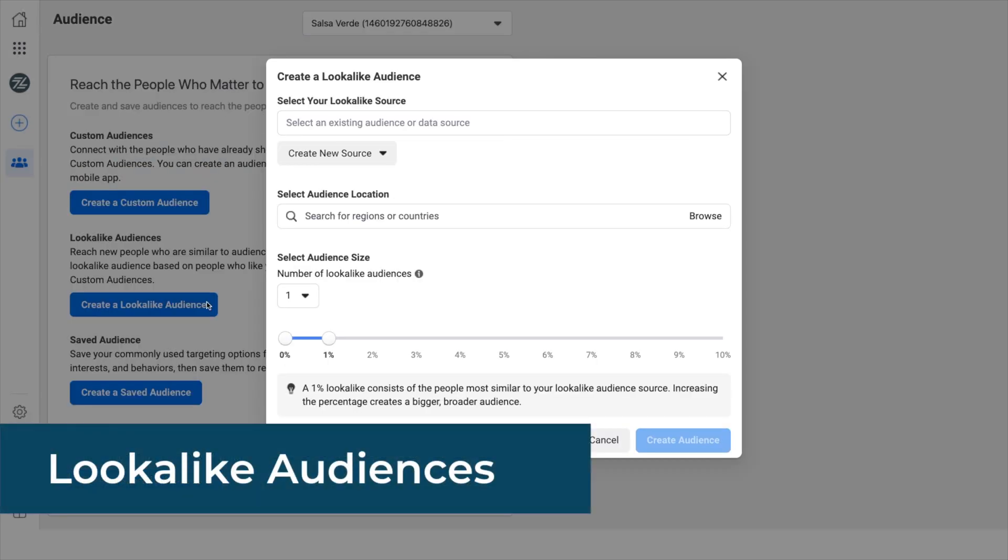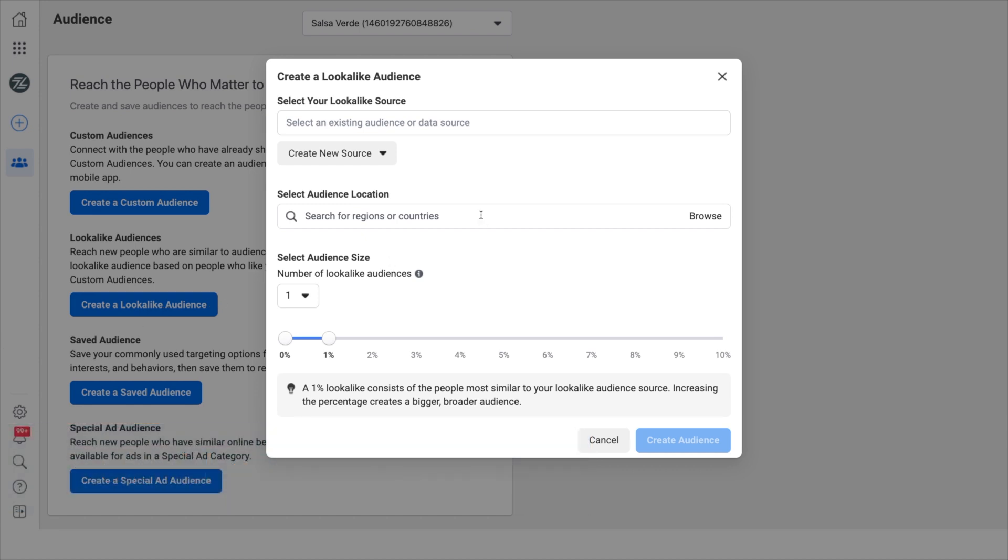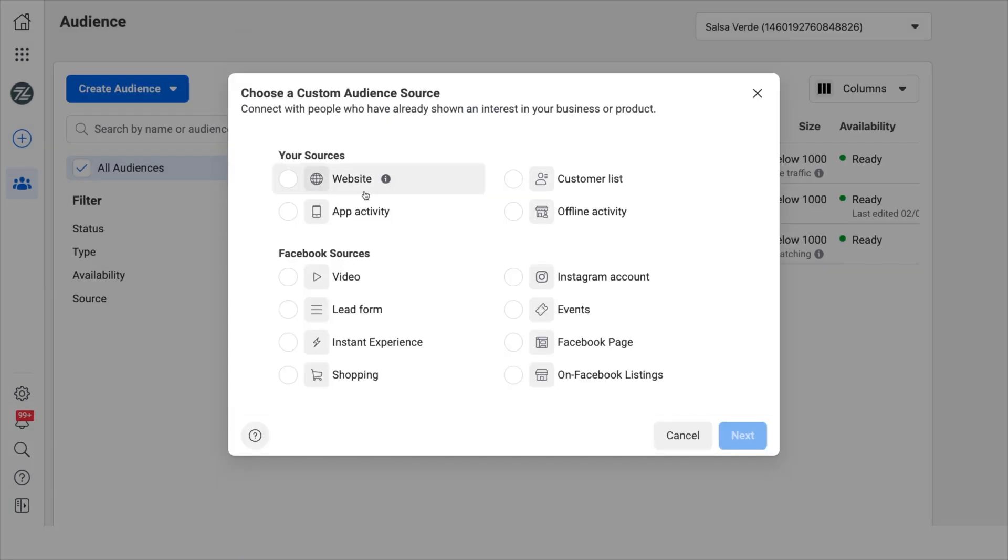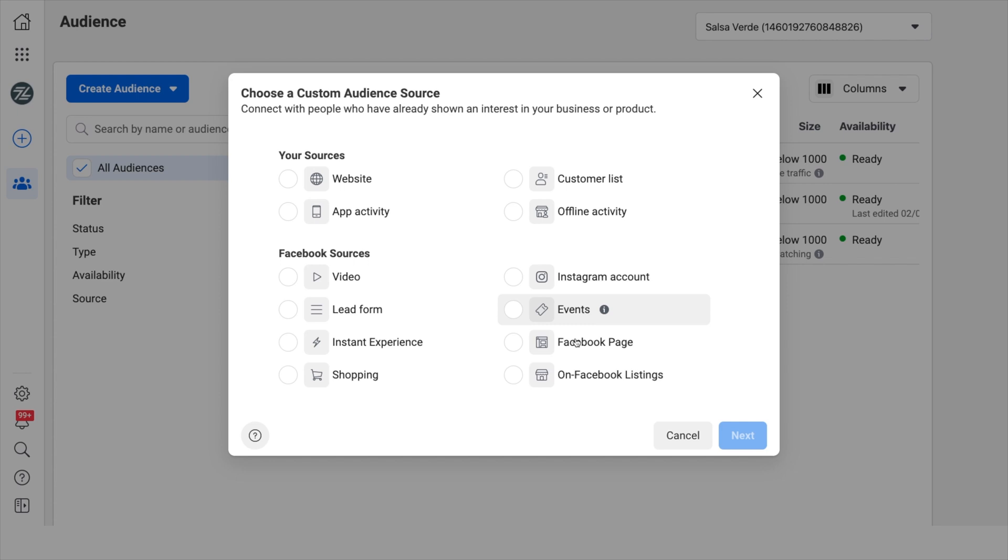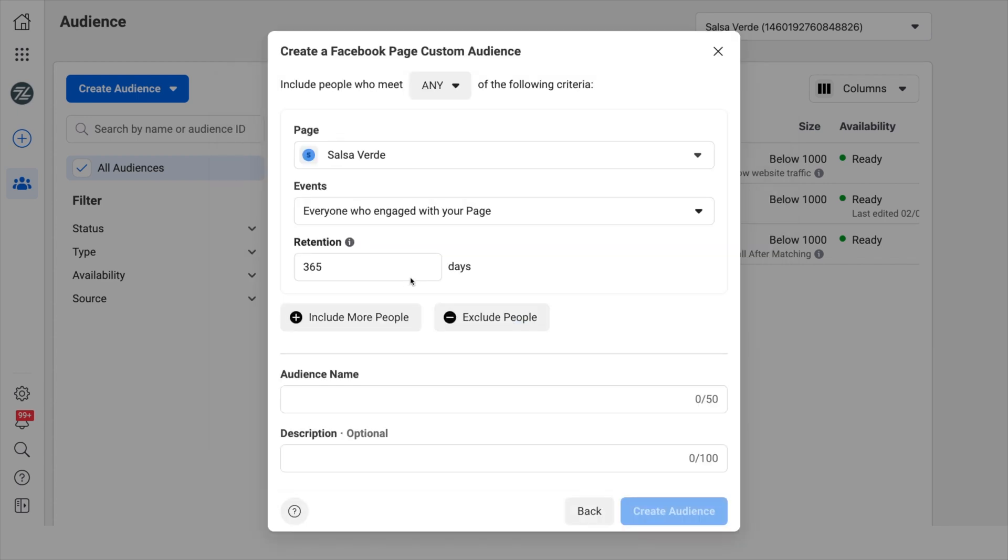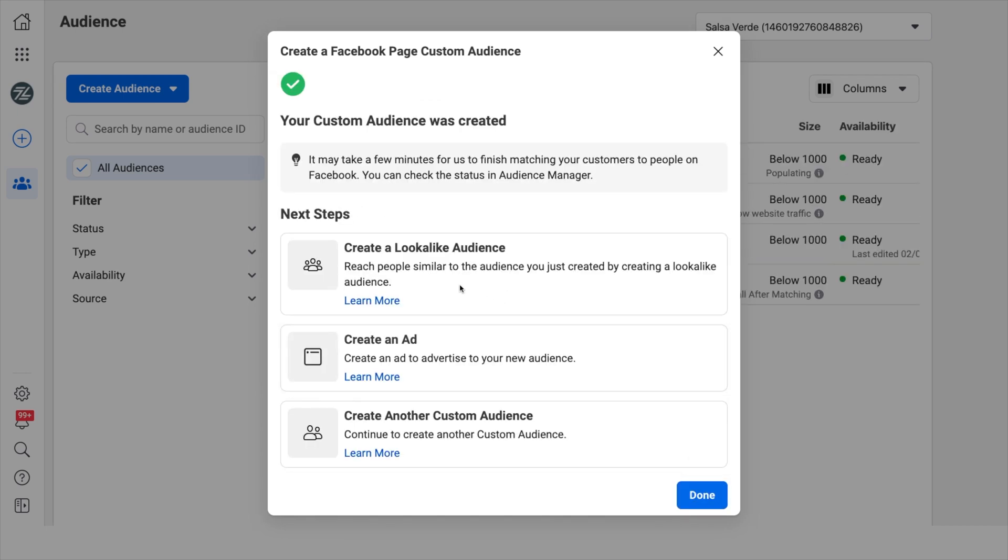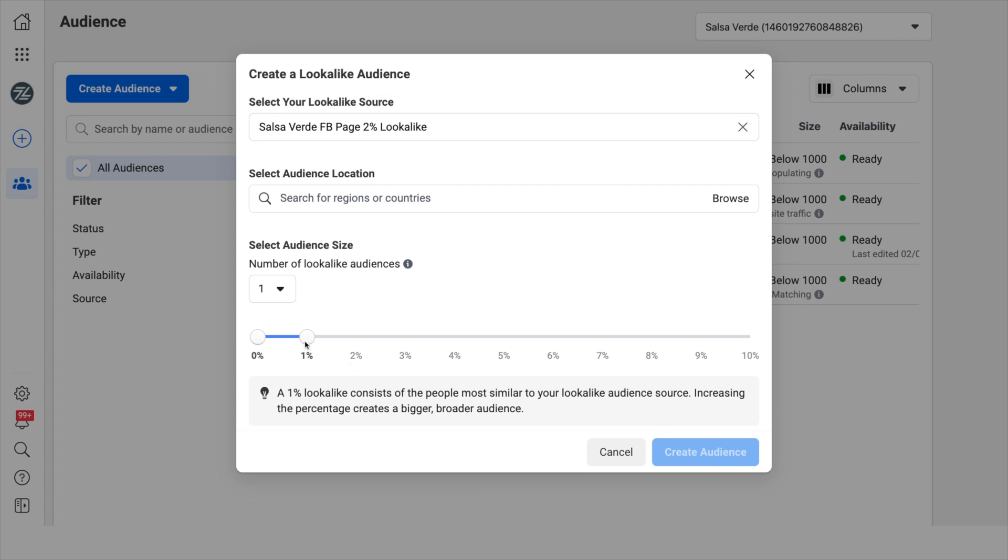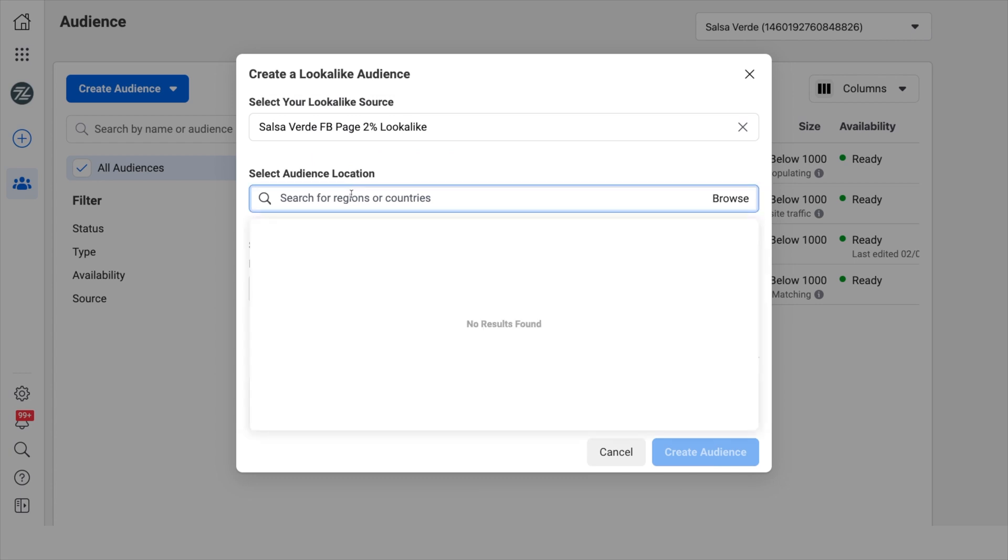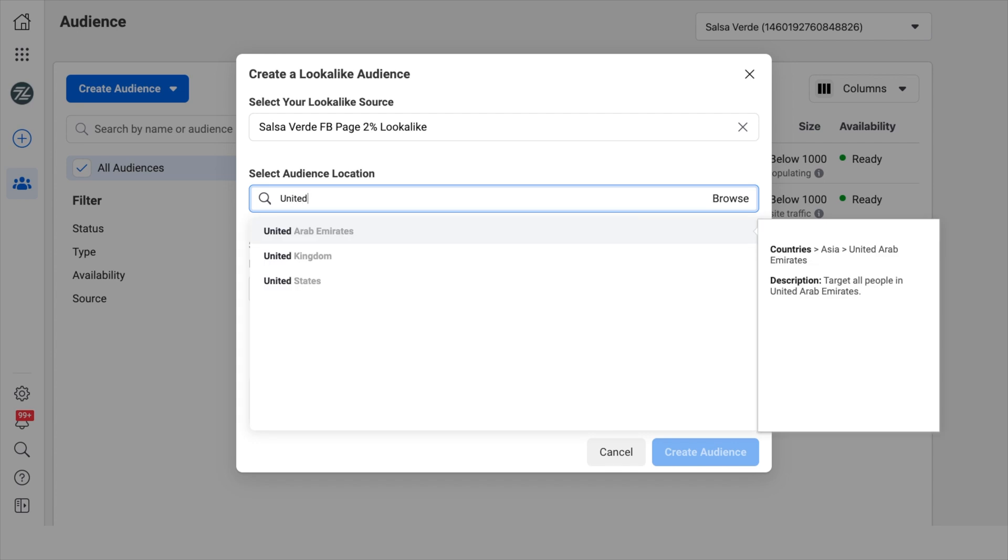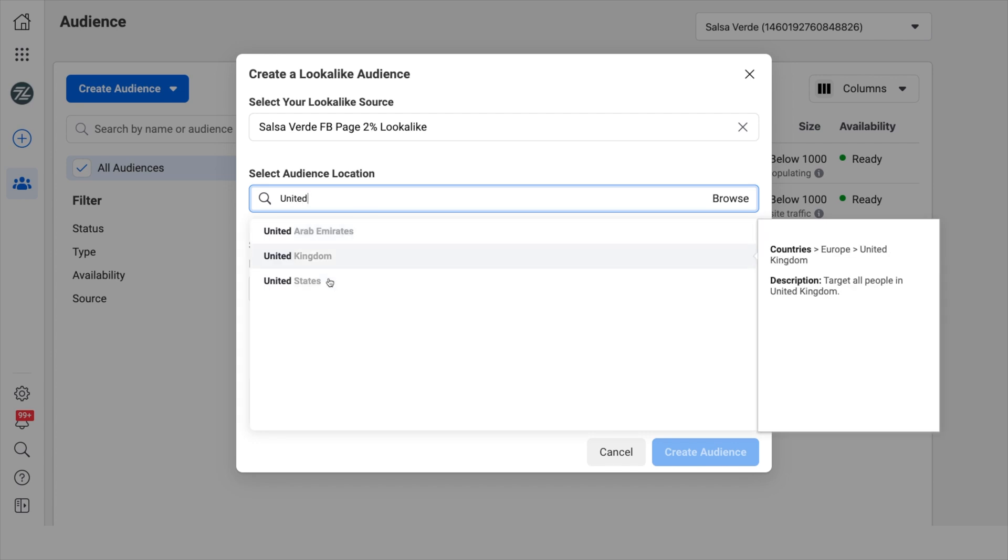Lookalike audiences. These audiences allow you to reach people similar to your customer database or your other audiences. Since these individuals look like your customer, meaning that they match behavior, interest, demographics, locations, etc., it makes them very likely to convert just like your customer would. To create a lookalike audience, you first need to create a custom audience as your source. Then you pick the target location and finally the audience size, ranging from 1 to 10%. This percentage signifies the people most similar to your custom audience source. All of this combined allows Facebook to have a guide on what to look for when reaching for possible customers.